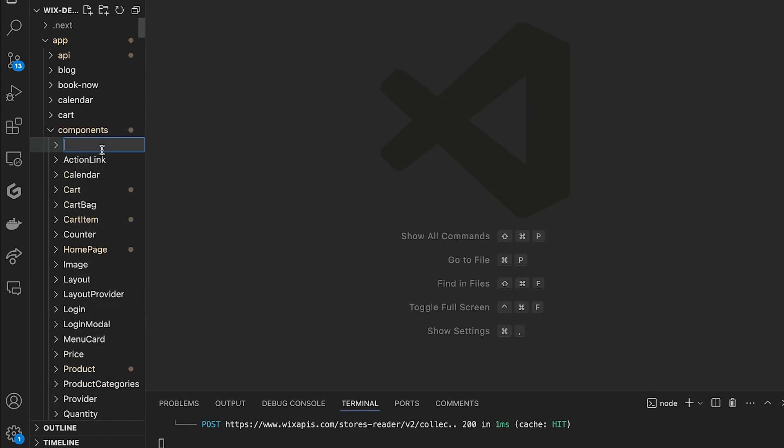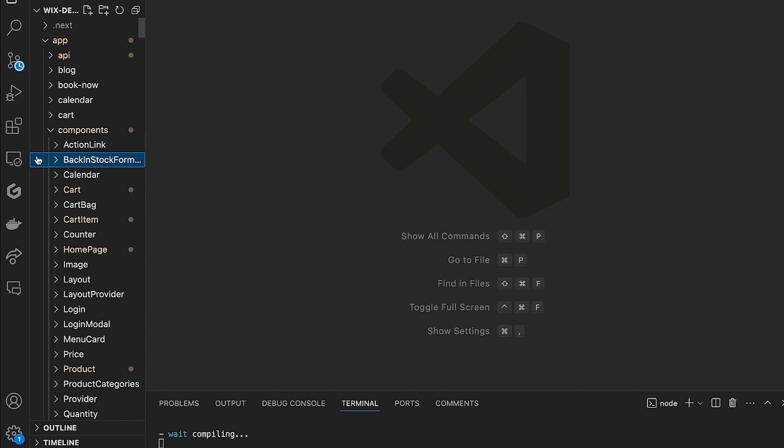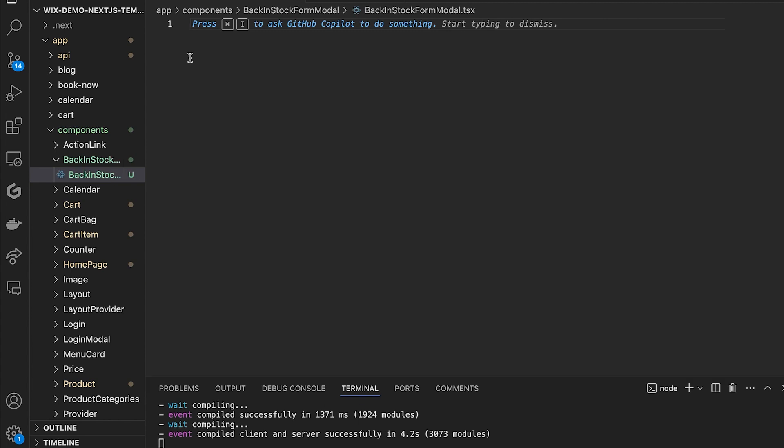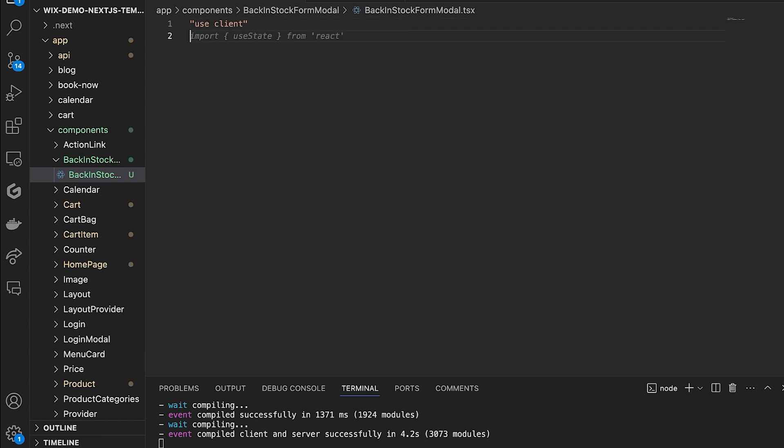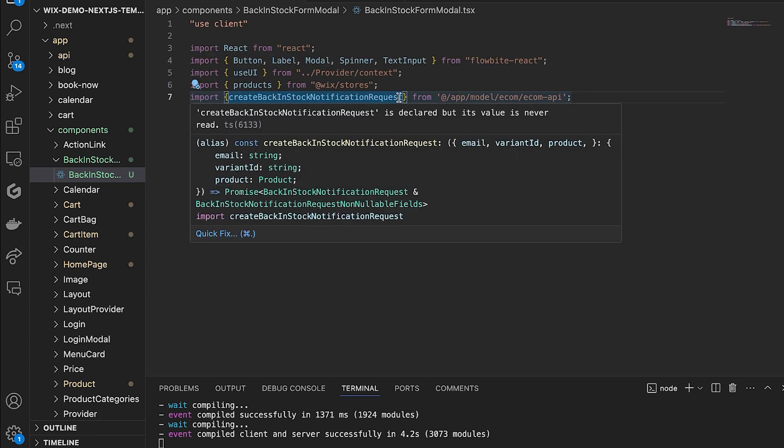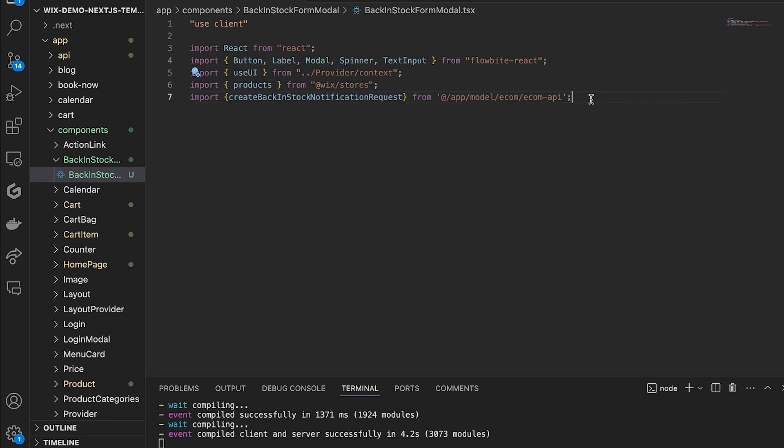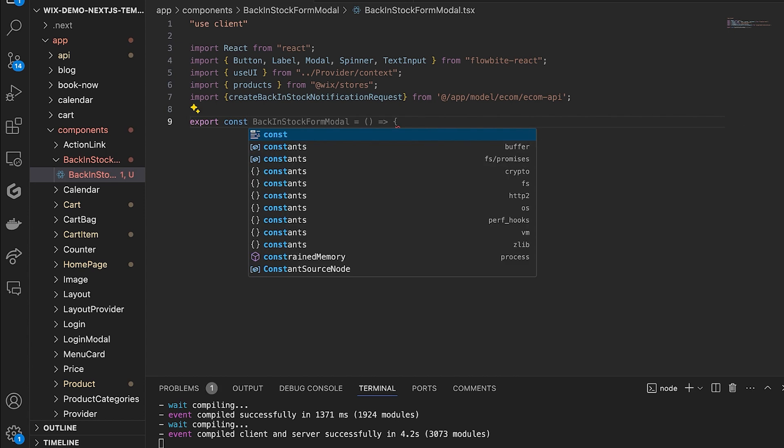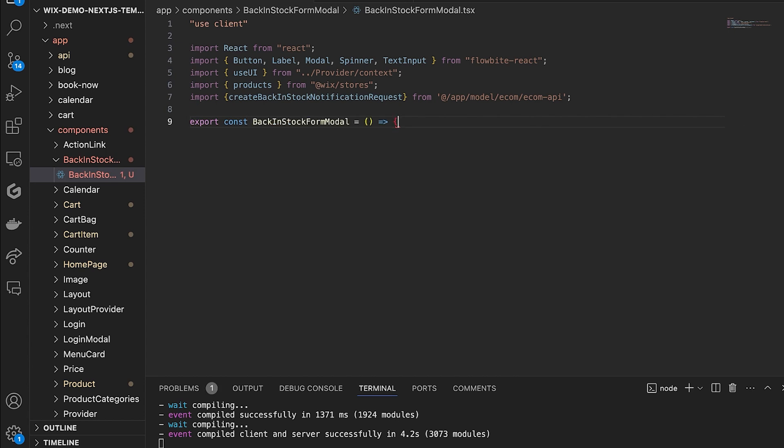Then you will need to create a new modal file called back in stock form modal.tsx. You will place this in components back in stock form modal. At the top of this new file, add all of your imports including the notification request from the e-com API that you just created.